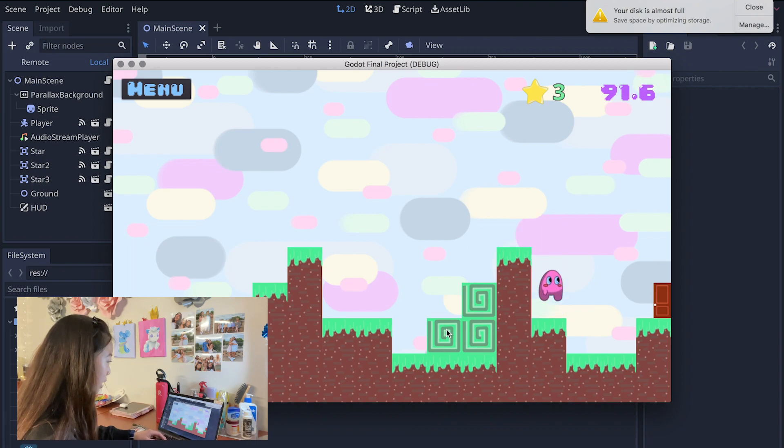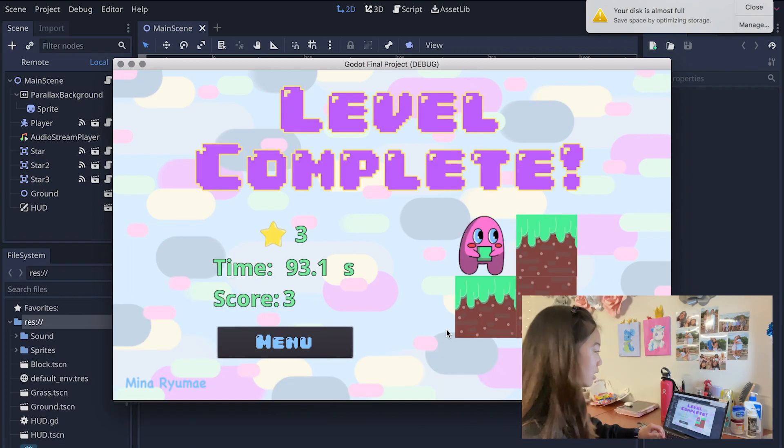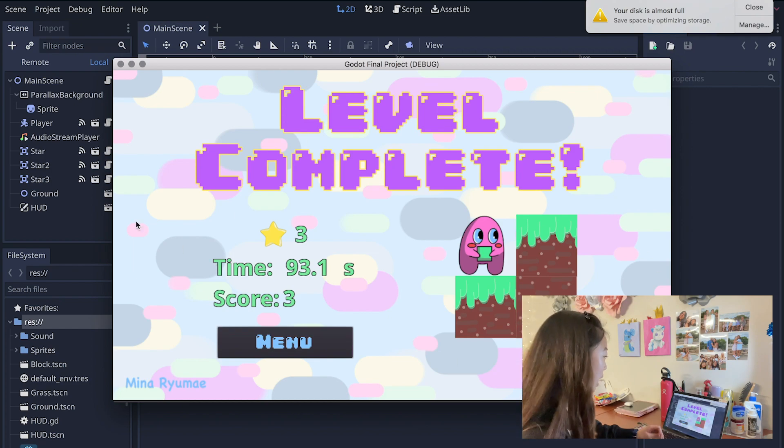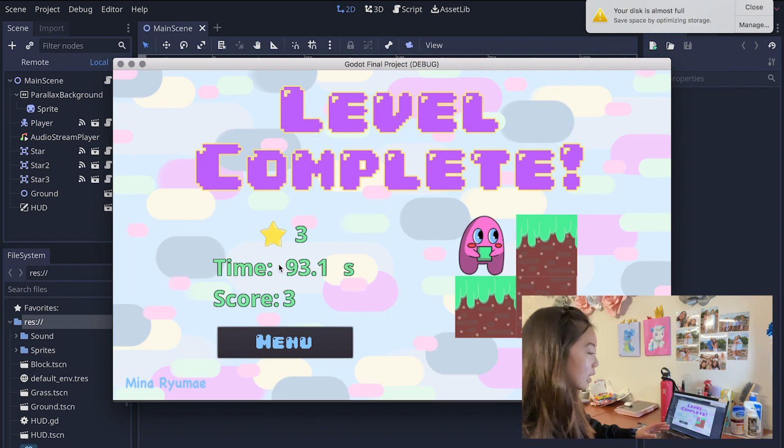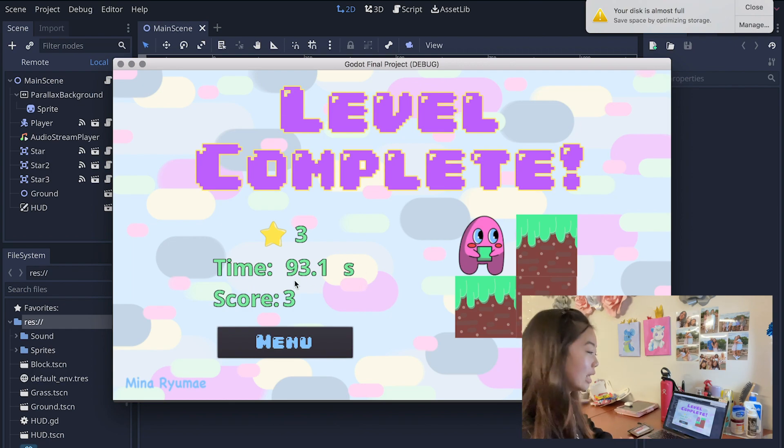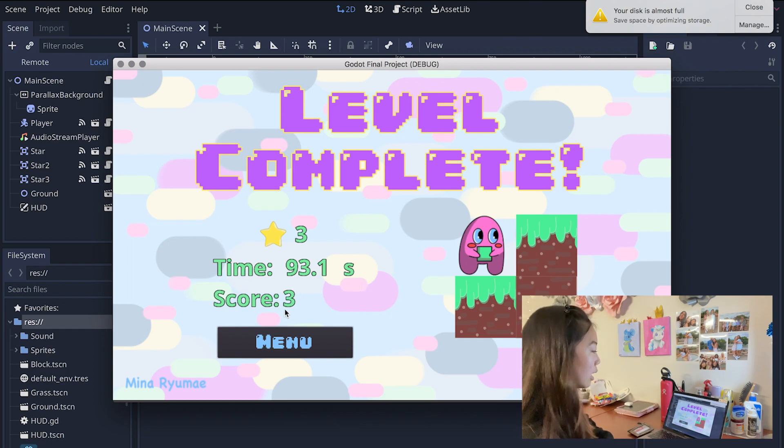And then this is the final block that you need there. After you do that you're finished. So this is the level complete screen, the UI, and you can see the number of stars that you collected, the number of seconds that it took you to reach the end of the door, and then your score.